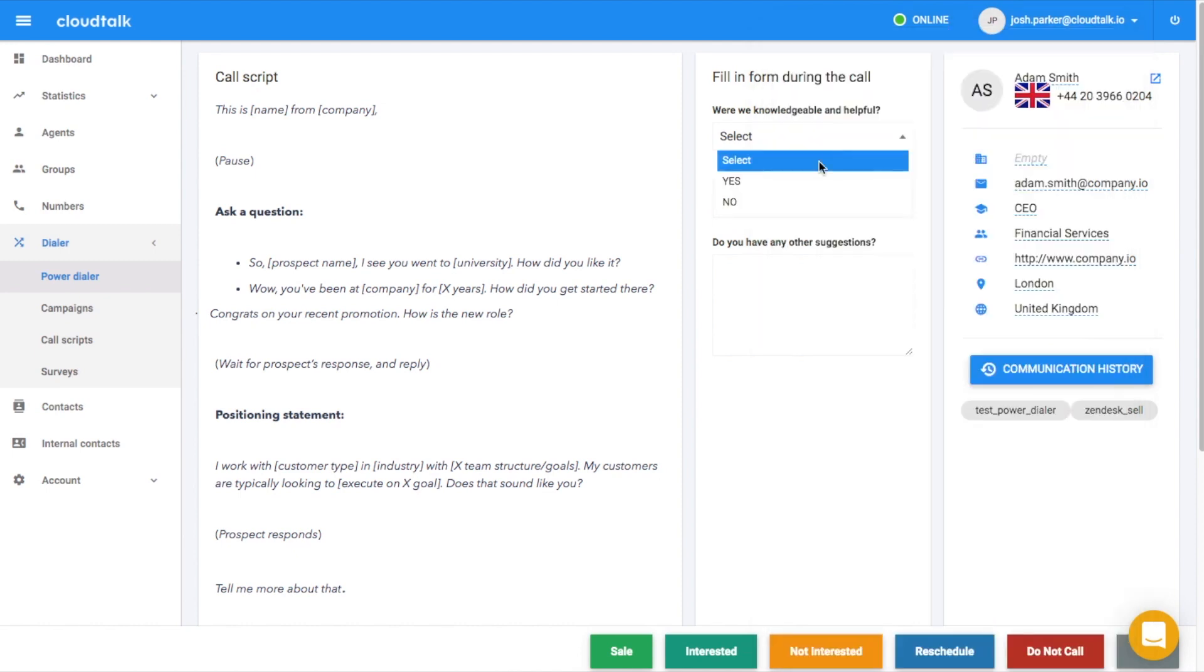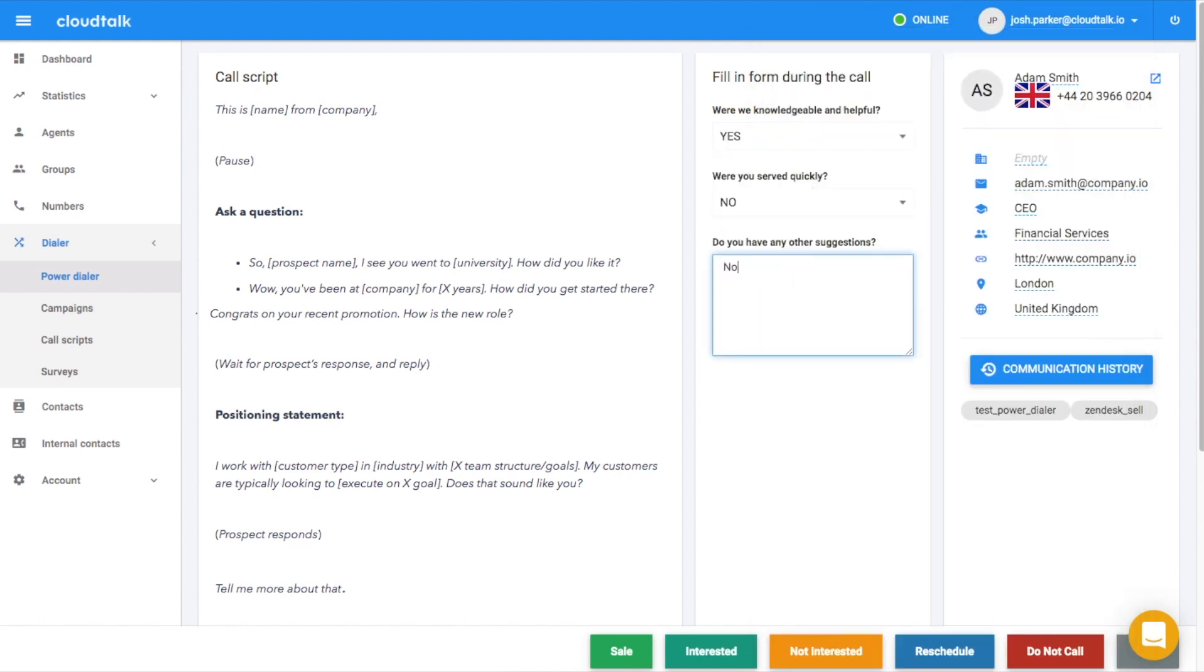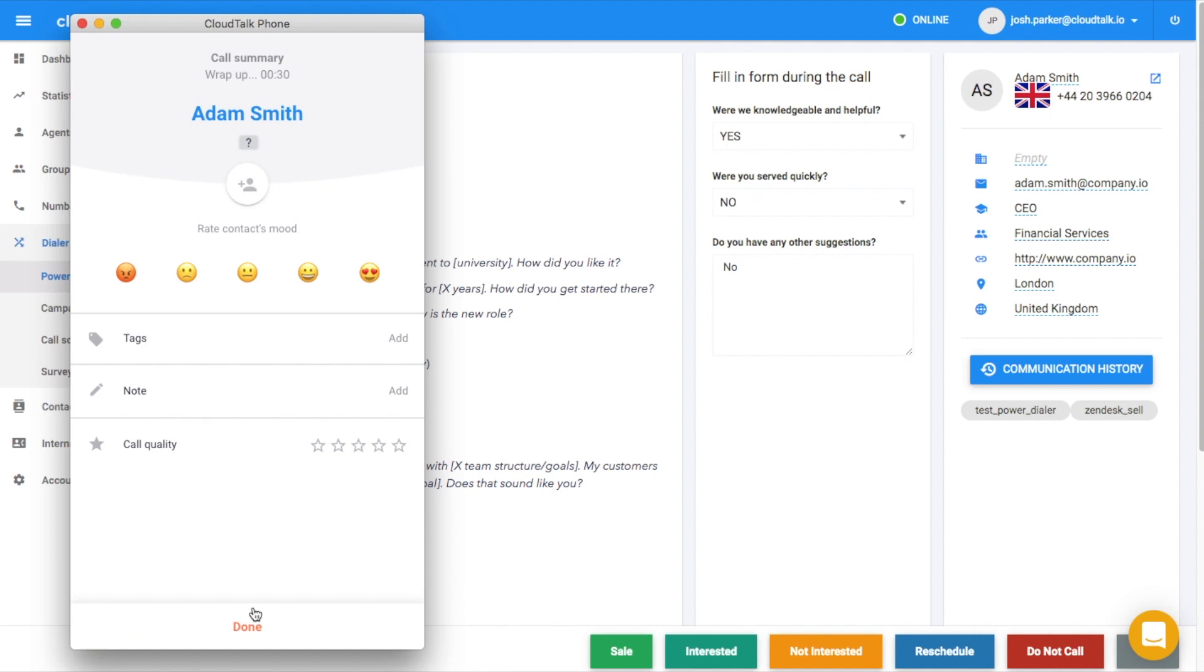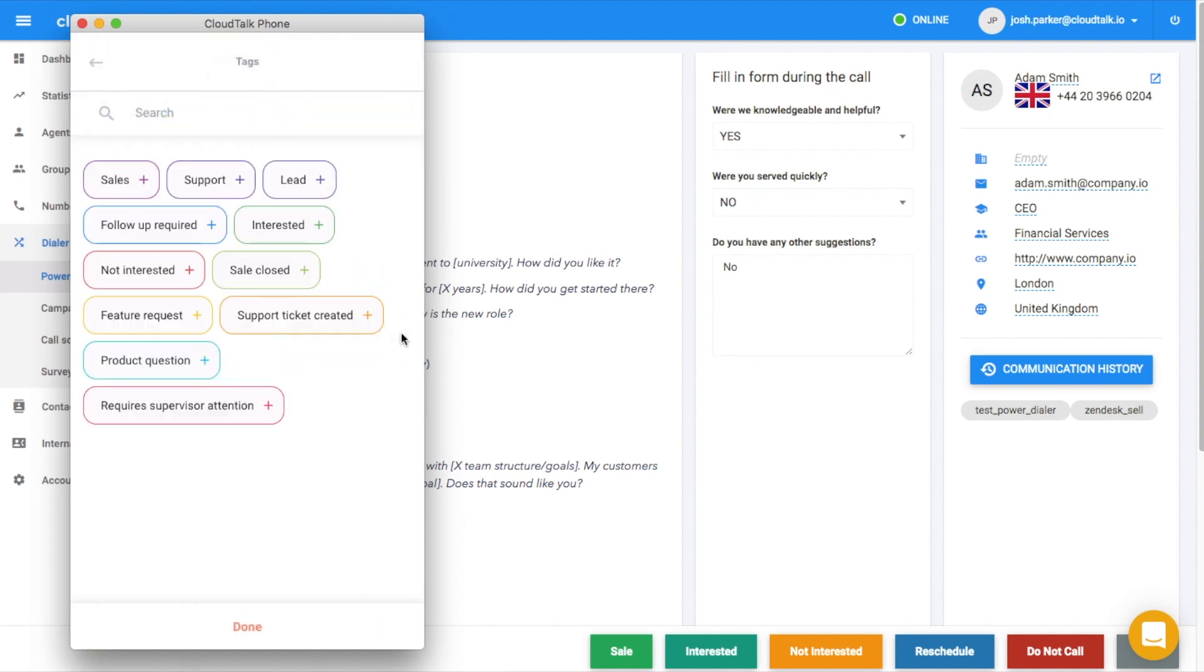When a specific script and survey was assigned to the campaign, both will be displayed during the call with the contacts card. To give your agents the time and space to wrap up each call, use the after call work features.